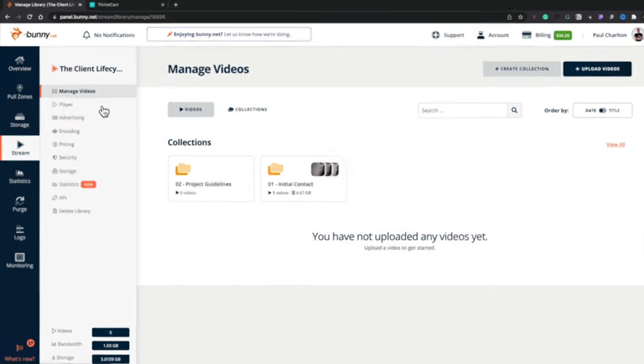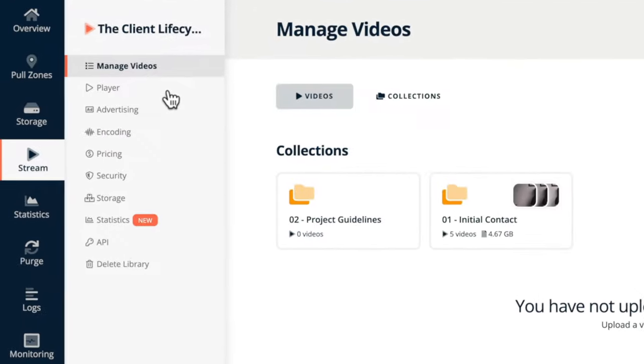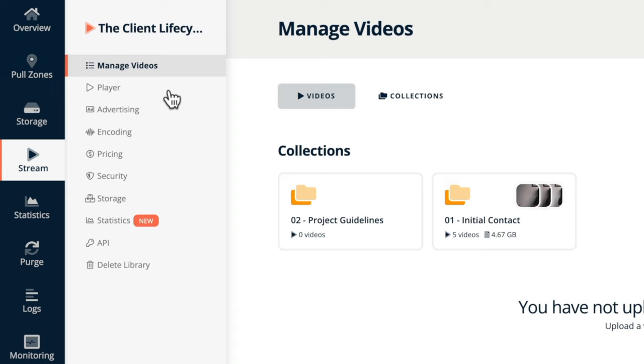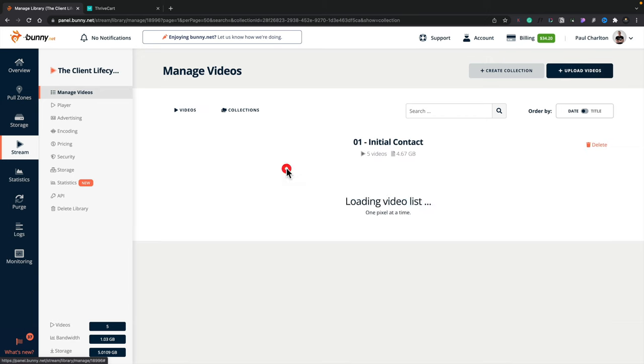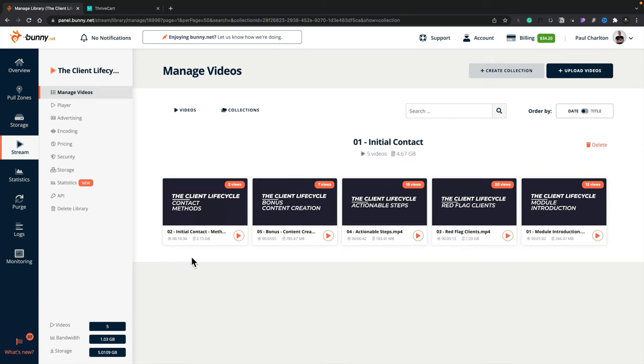But this now gives us all of the options we have for dealing with uploading files, managing files, configuring the player, the different options you want, encoding options, those kinds of things. So let's just go through these very quickly in order. You can see at the moment we've got the videos, and inside there I've got collections. And if we open up one of these collections, for example, this initial contact, you can see there's all of the videos.